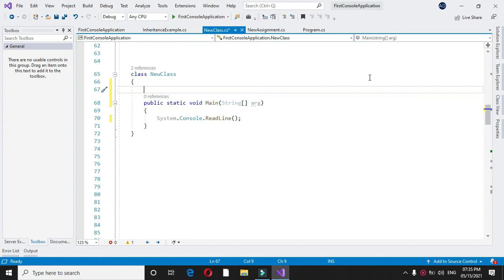Here we will write a program to read a sentence and replace all lowercase characters to uppercase and all uppercase characters to lowercase. So in the comment line we will write it.